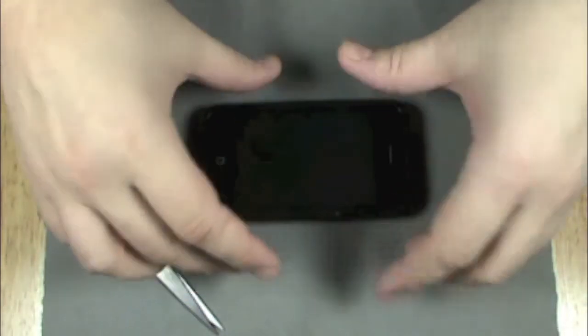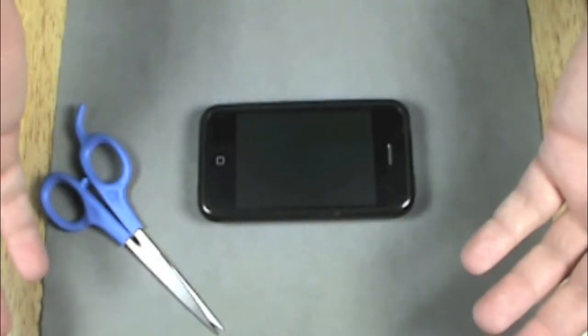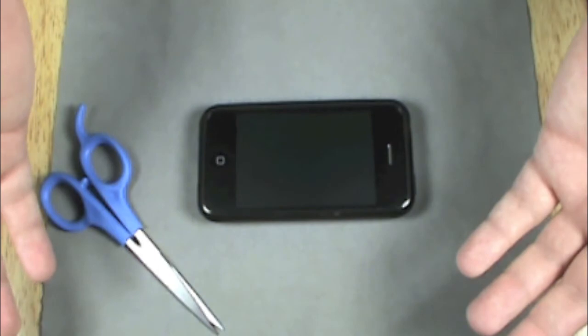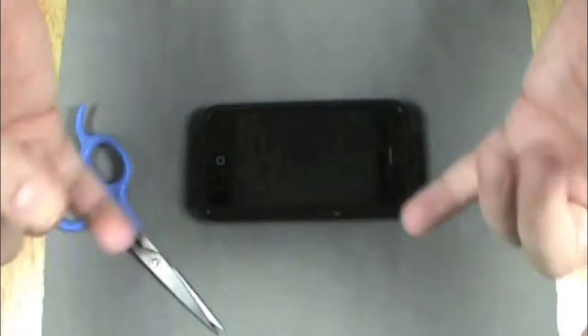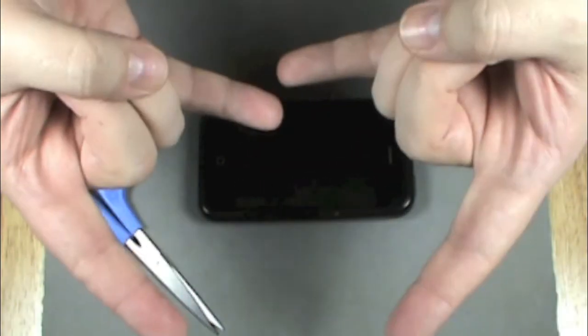That's my quick review on the SwitchEasy Vulcan. Thanks for watching.